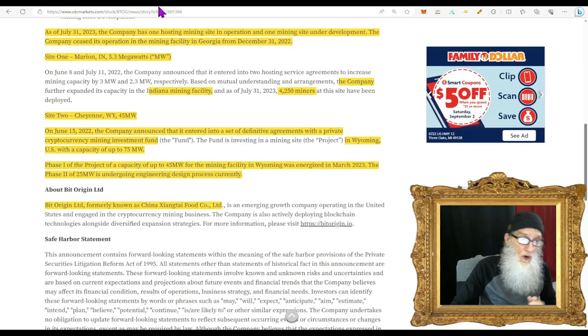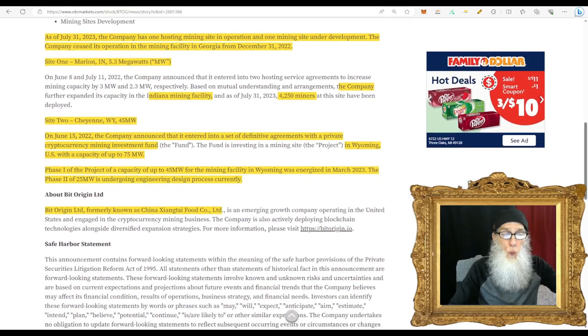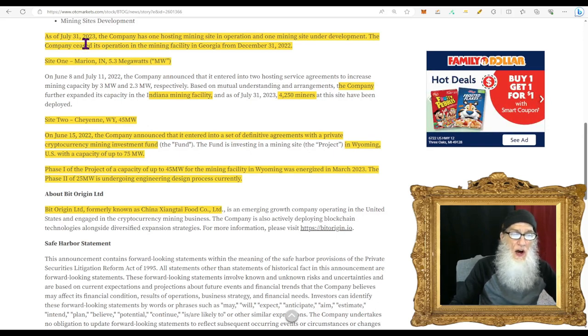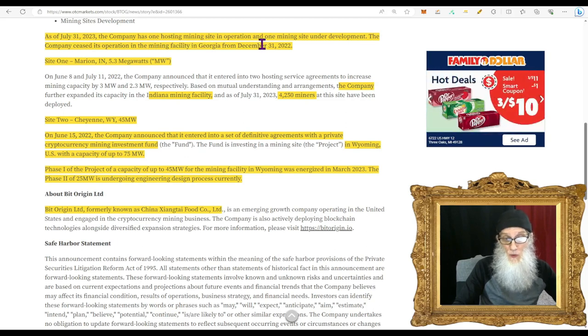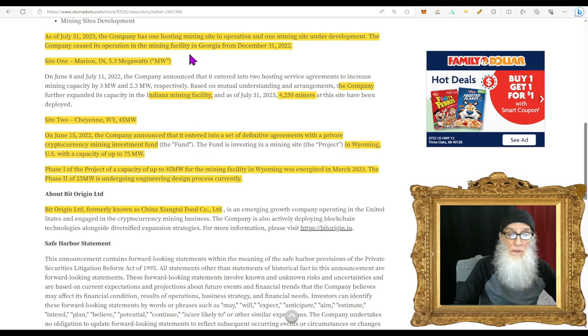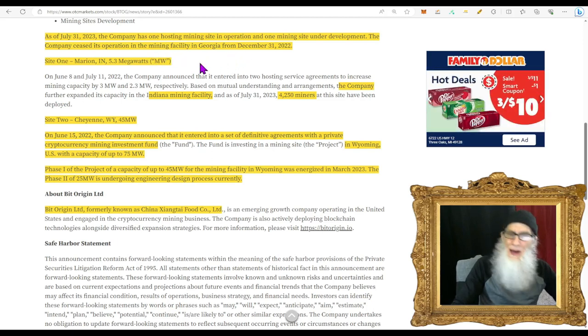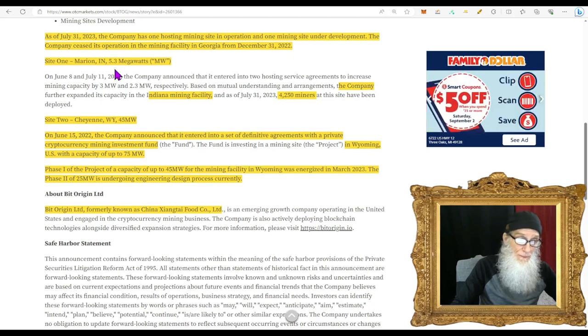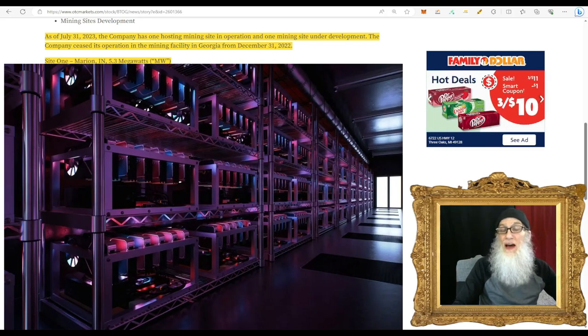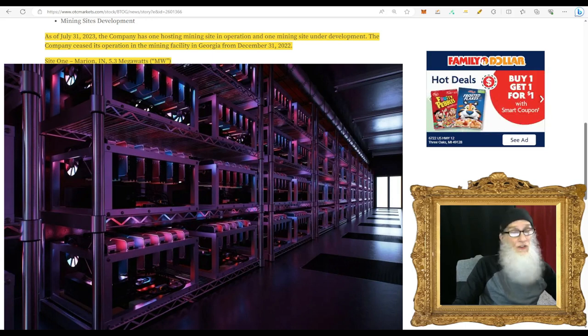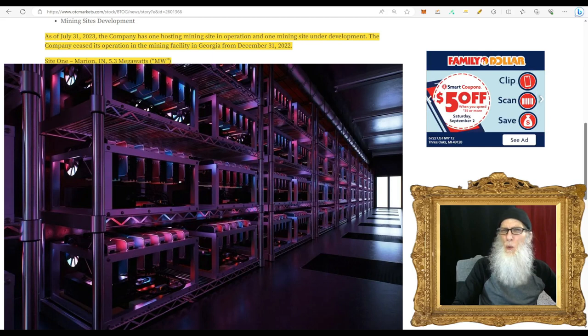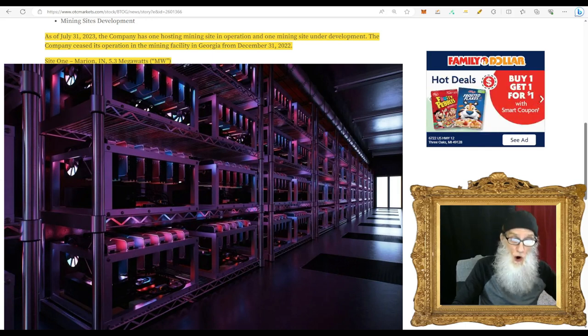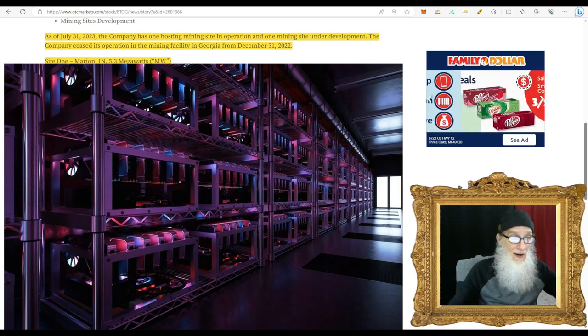The company has got a great chart - it has been flying high, but it crashed the other day, came down yesterday and slammed into the 200, but it looked like it could bounce. Well, looking at the charts, it looked like it did. BTOG finished today at $1.99 with just over 17% gains. The company mines bitcoin, but let me give you a little more information about where they are and what they're doing. As of July 31st, 2023, the company has one hosting mining site in operation and one mining site under development. The company ceased its operation in the mining facility in Georgia, December of last year. Now the site they are operating right now is in Marion, Indiana - it is a 5.3 megawatt facility. They have 4,250 miners.